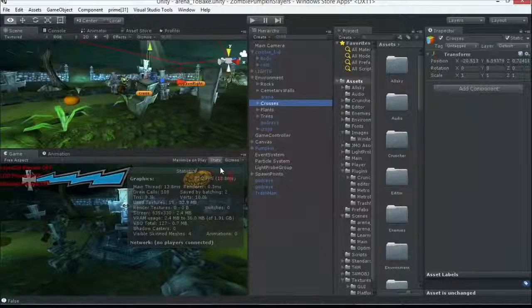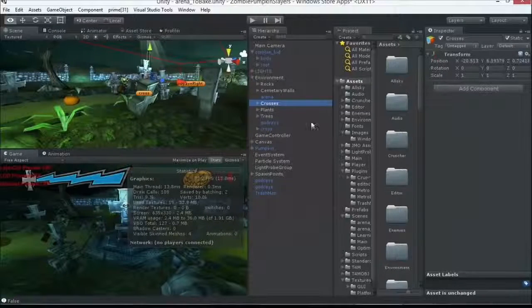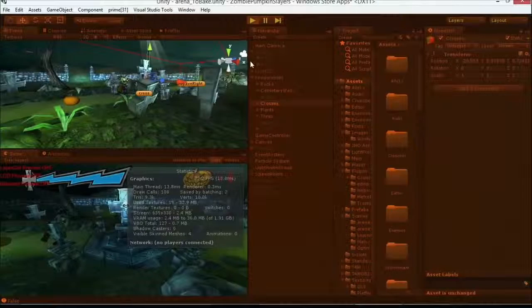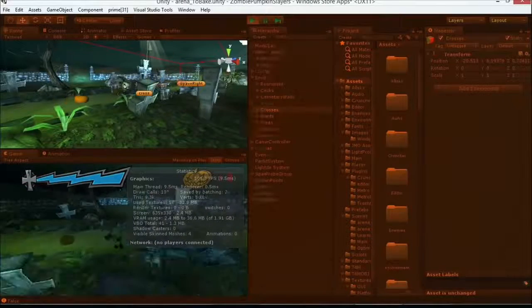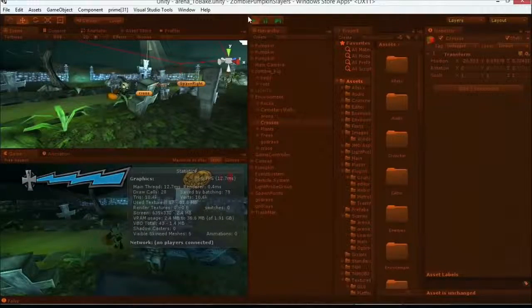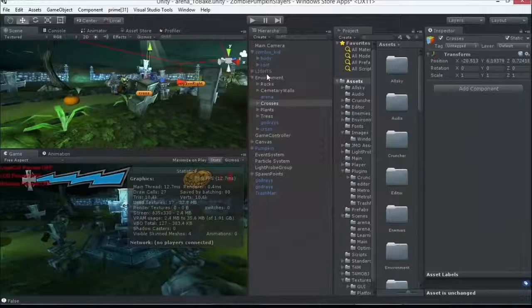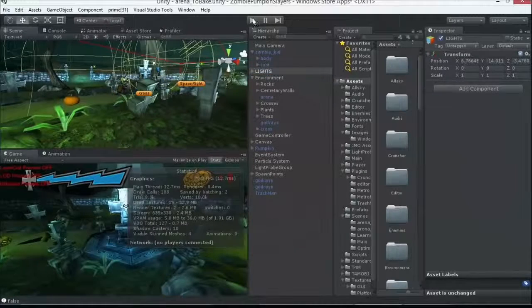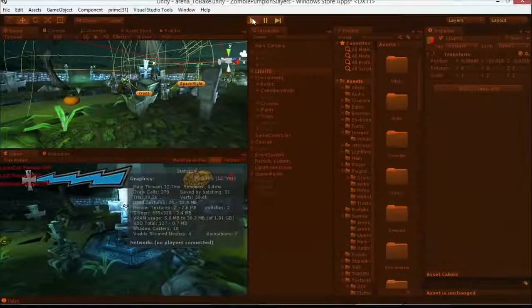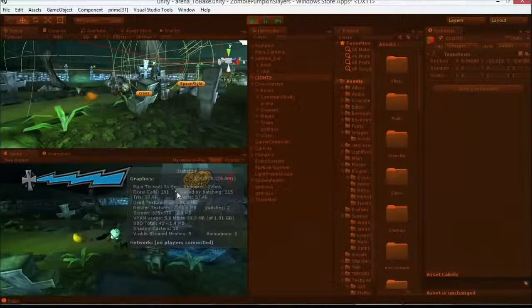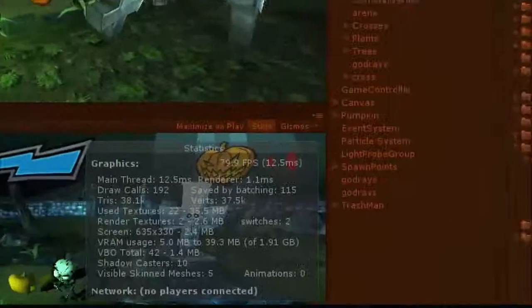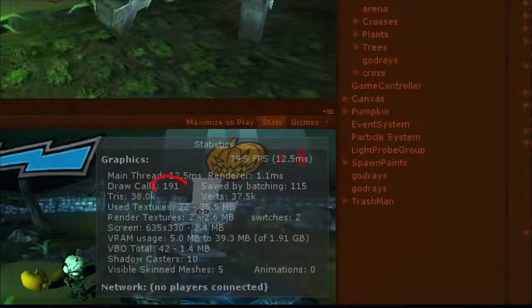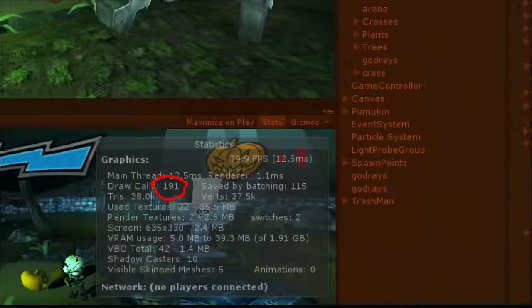So I've got the scene loaded up here and let's go ahead and run this real fast. I think I've got my music turned down. Okay, so my draw calls are really low right now because my lights are off. I haven't done the baking on here. So my lights are on and let's kind of see here. We've got 190 draw calls right now.